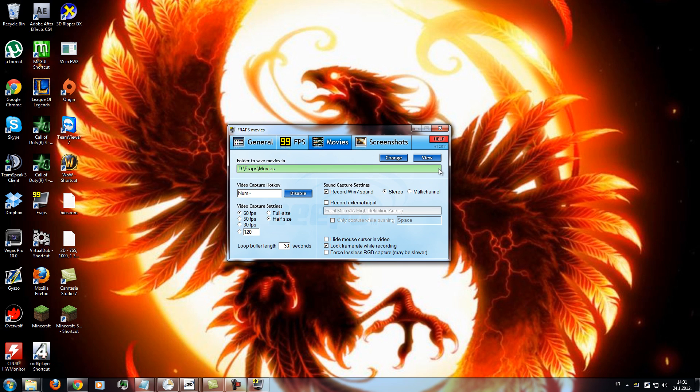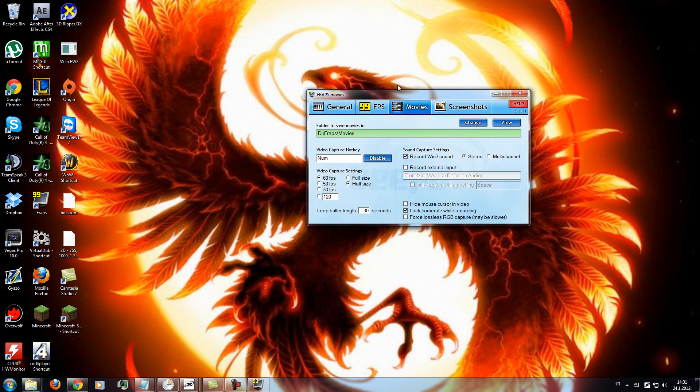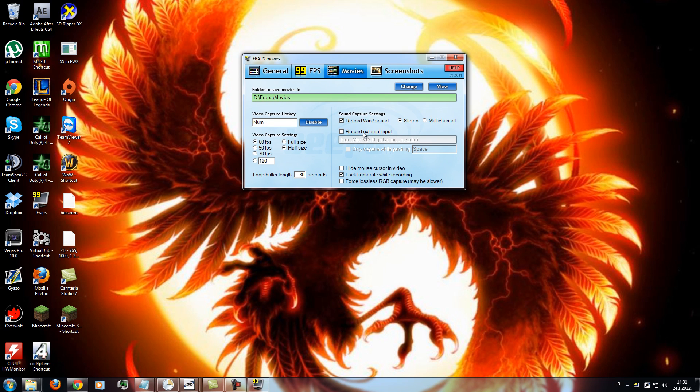So to begin with, when you download Fraps, you will need those settings. This is the settings you will use. Lock framerate while recording, yes. And everything like it shows here.